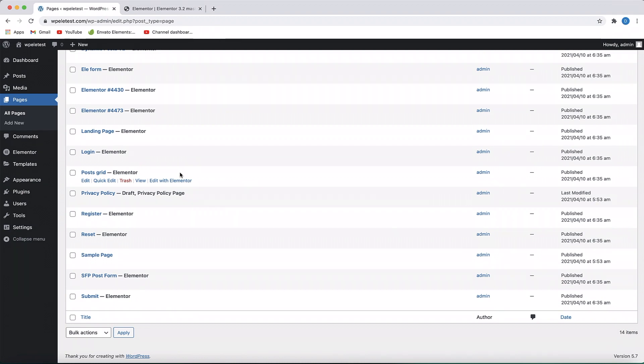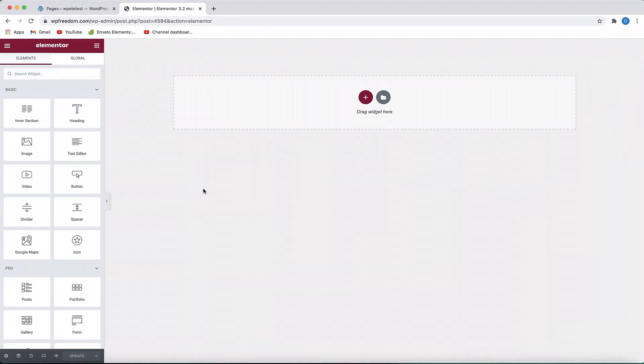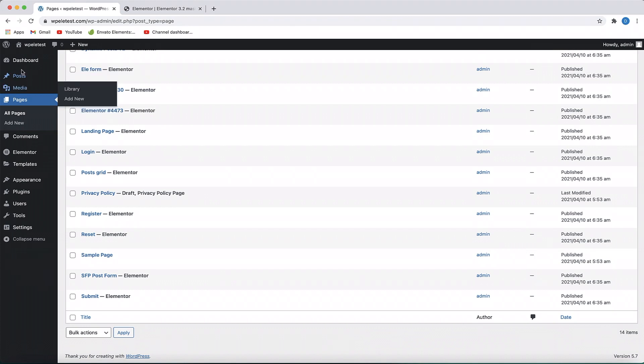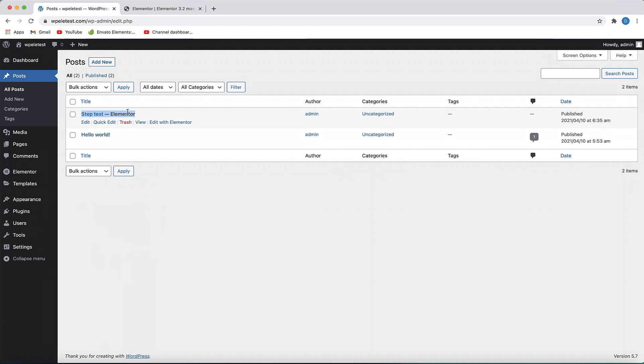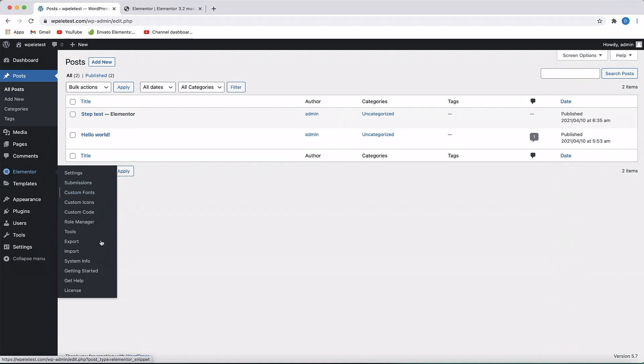But those pages which are not created with Elementor won't be imported. That's pretty neat. And even the posts are not imported. So this is a post created with Elementor, so this is imported, but the post which is not created or edited with Elementor won't be imported. Usually you wouldn't edit your posts or custom post types with Elementor, so those sort of stuff won't be there in your site.